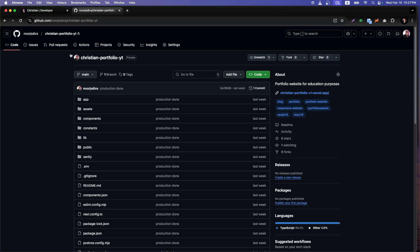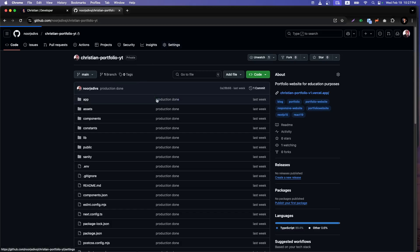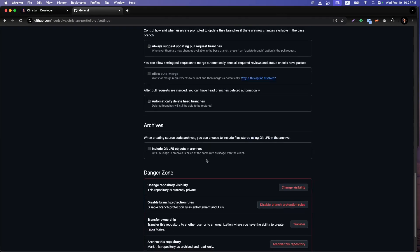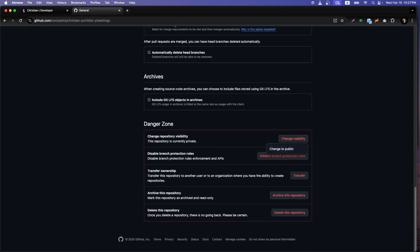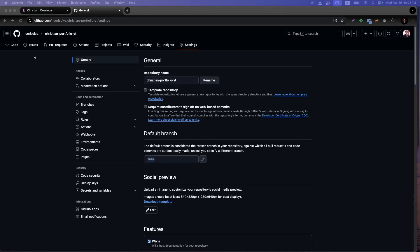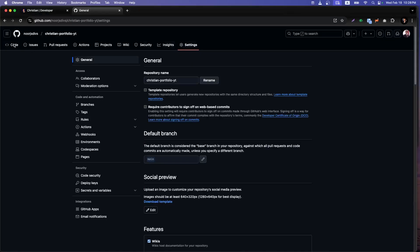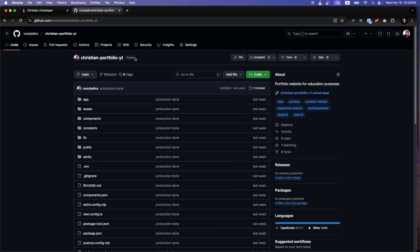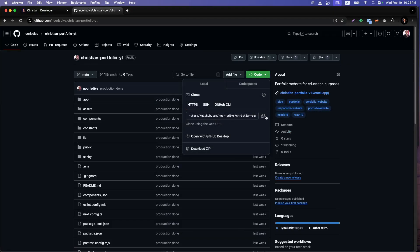Now, how you can get the code: first of all, this is the repo I'm going to share with you. It's currently private, so I'm going to make it public right now so you can access it. The repo is now public. First things first, you need to clone it — I'll copy that link.